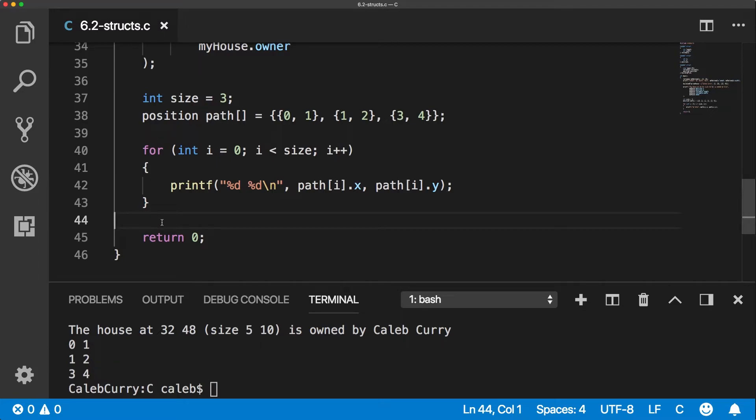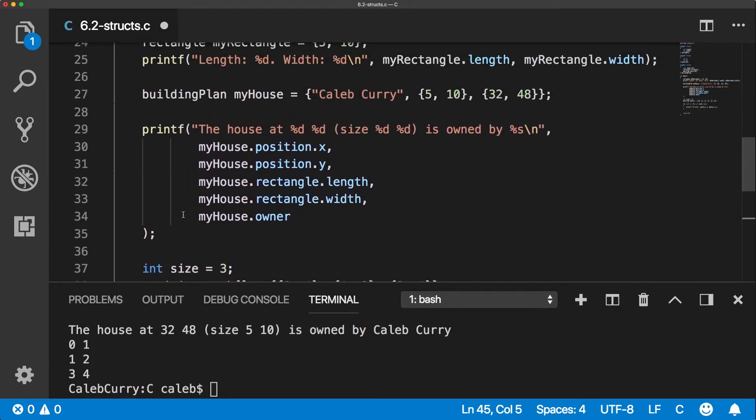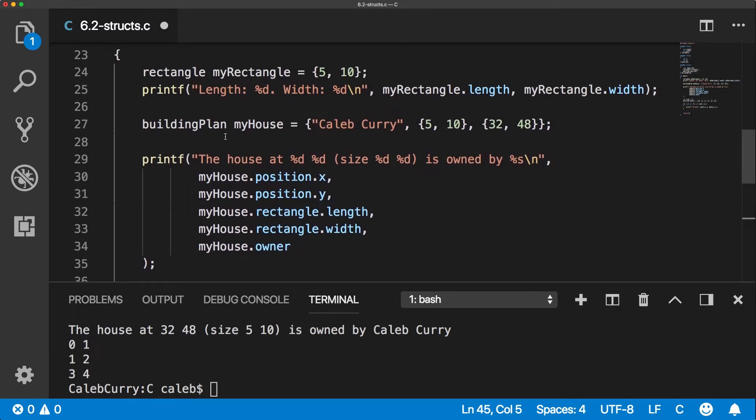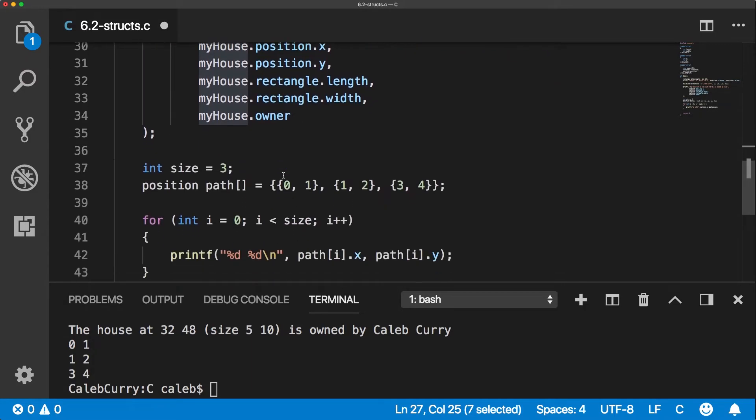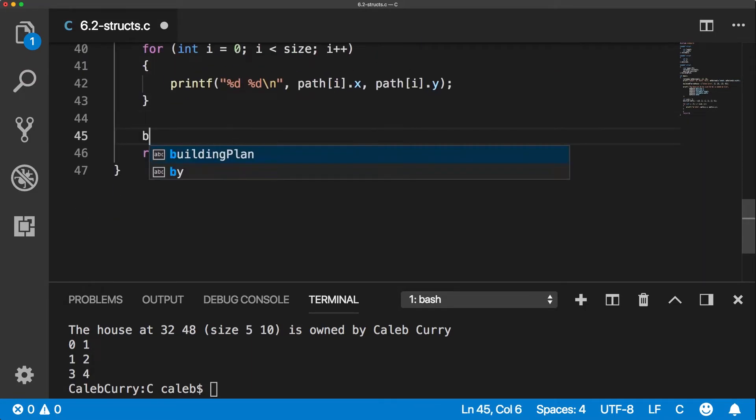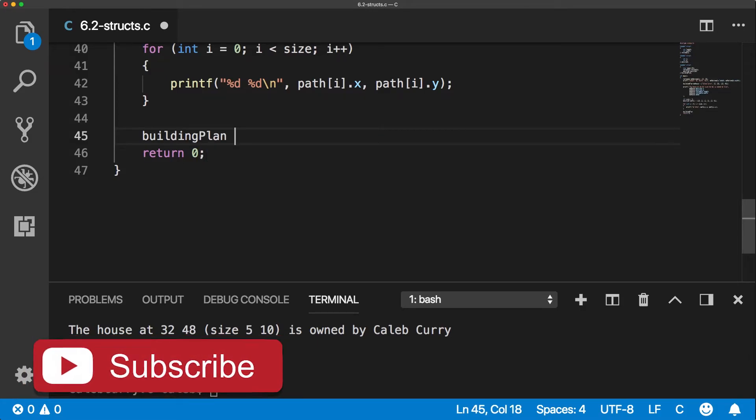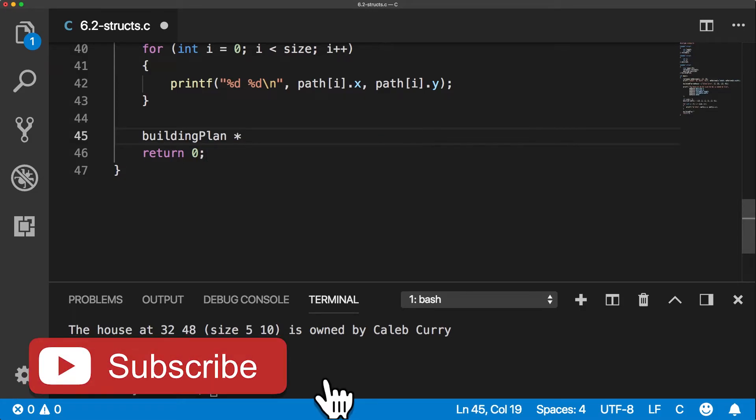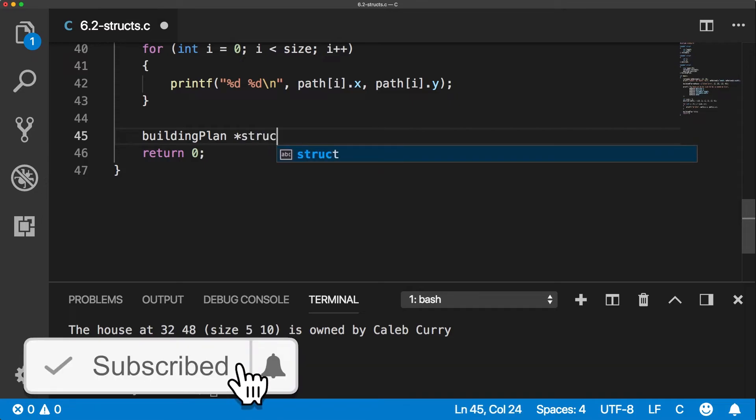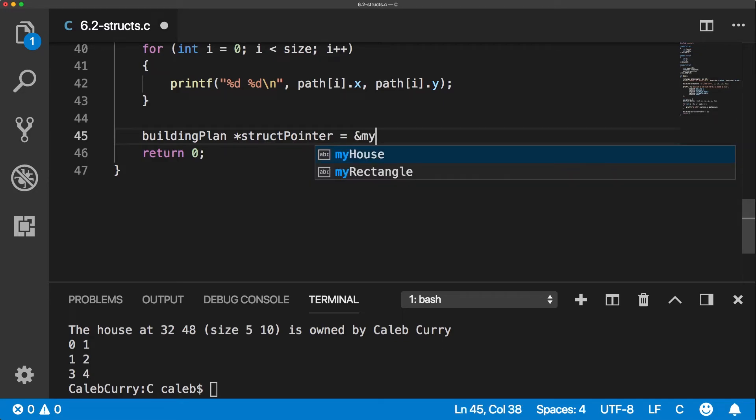Another thing I wanted to talk about is how to make a pointer to a struct. It's fairly simple. So if we have a struct, scroll up, we have this my house, this is a struct. Well, we can make a pointer to that just like we would make any other pointer. We use the asterisk symbol and then give it a name. Just like so. And then we can set that equal to the address of my house.